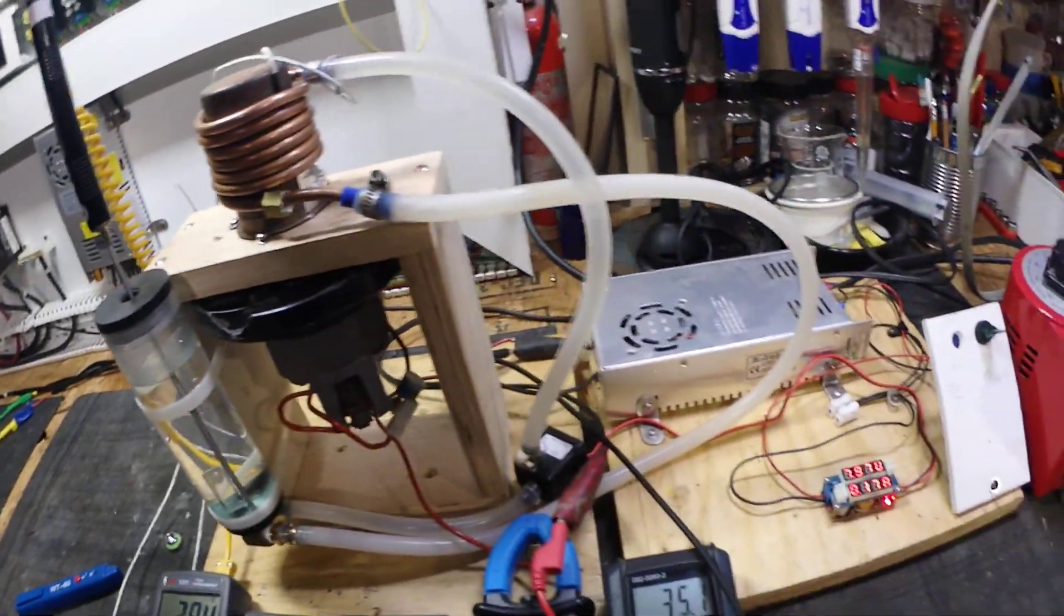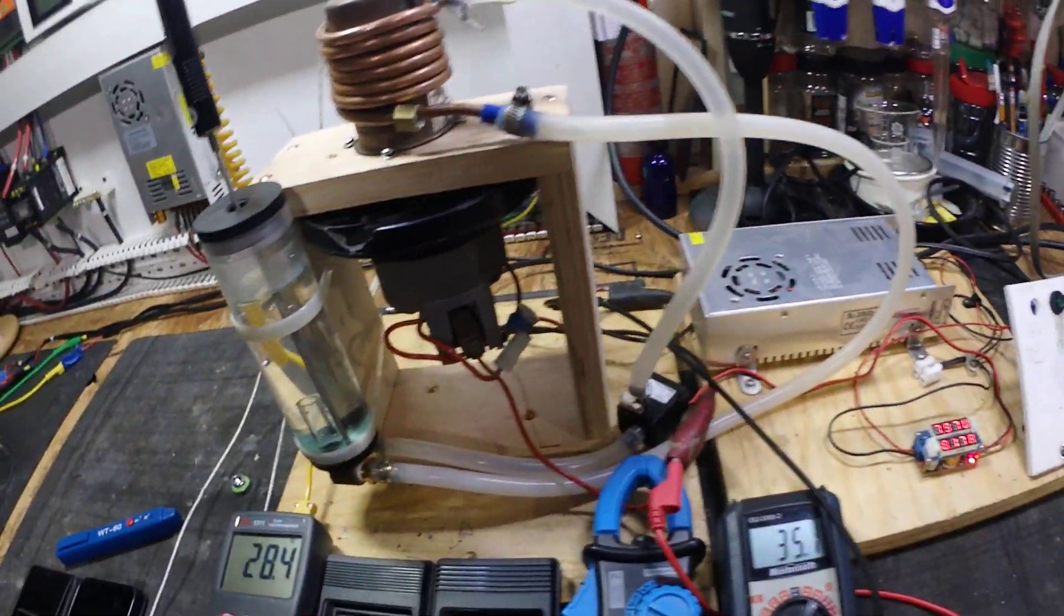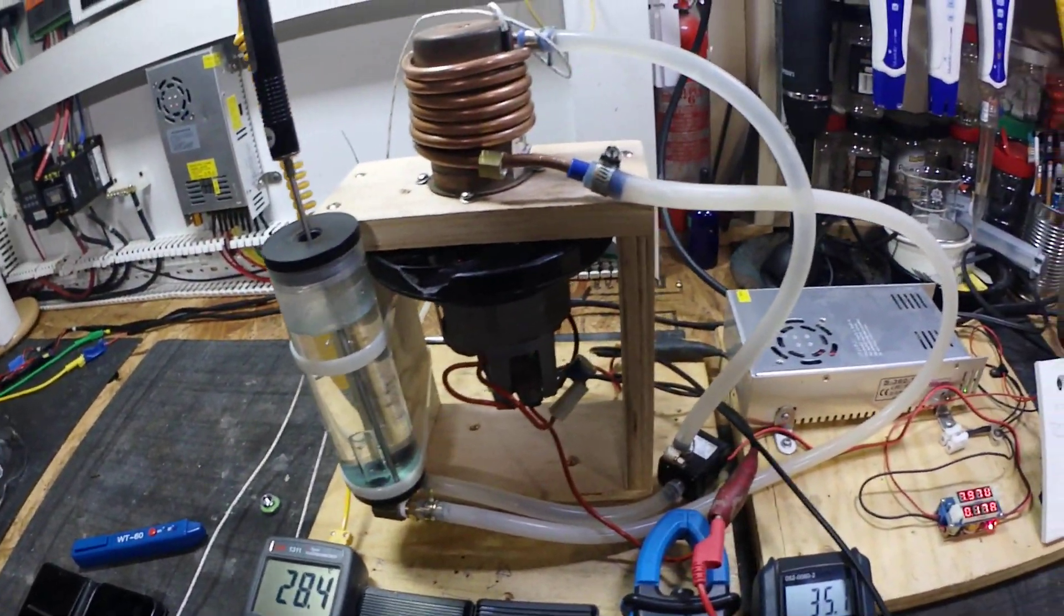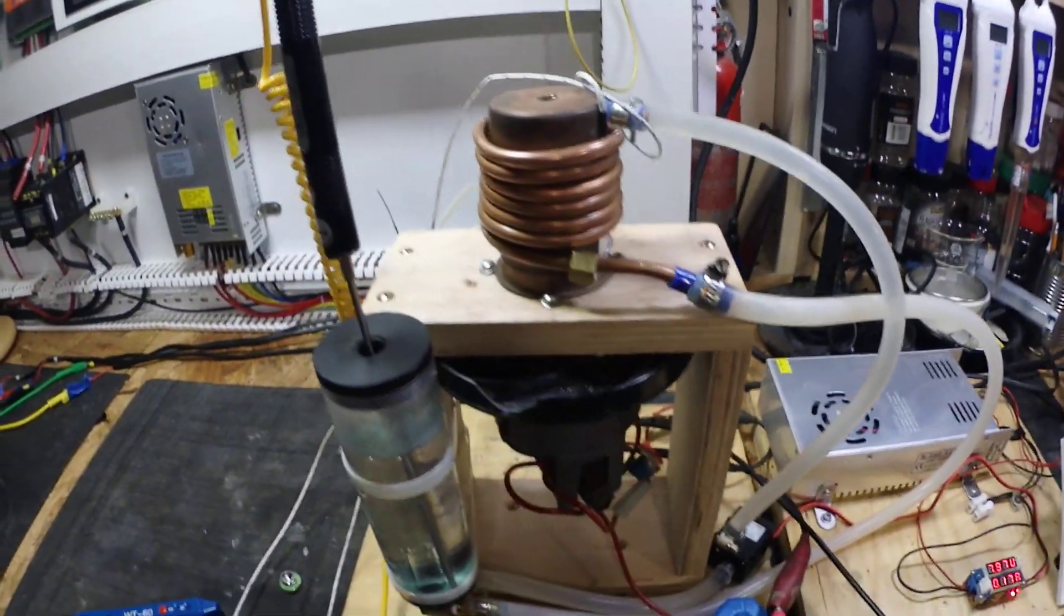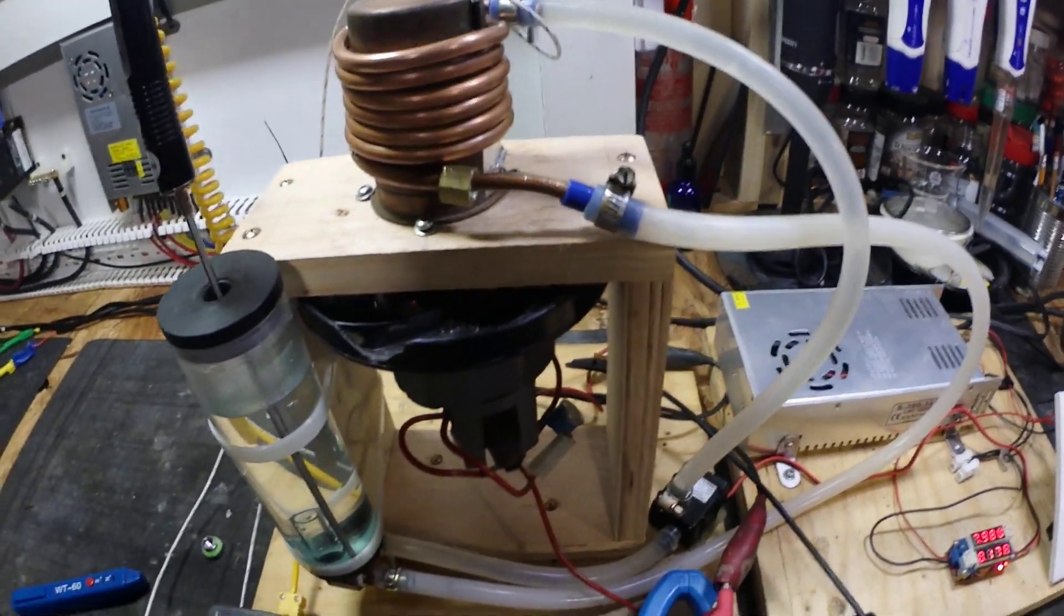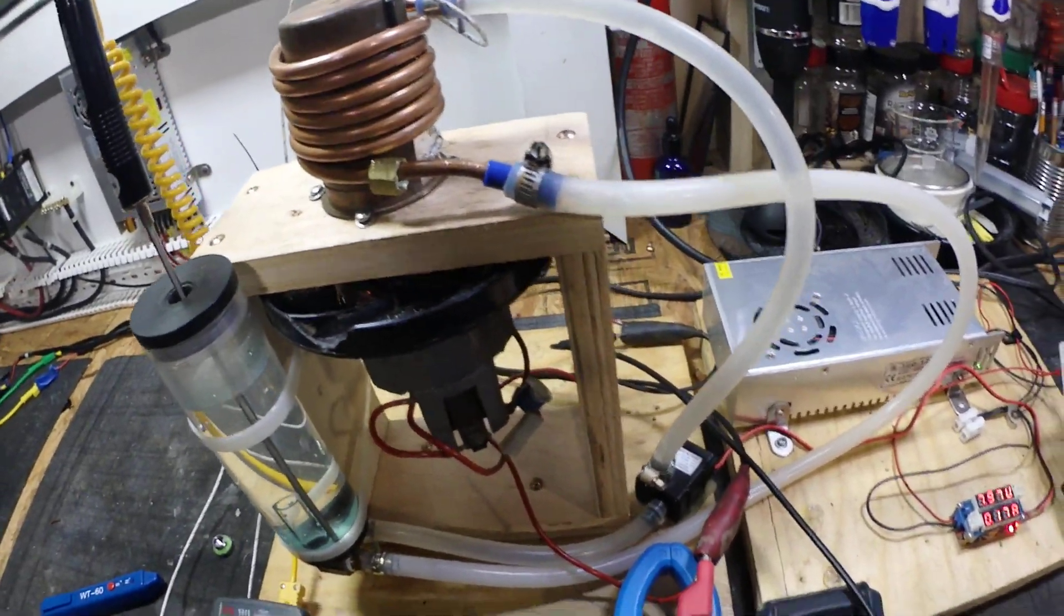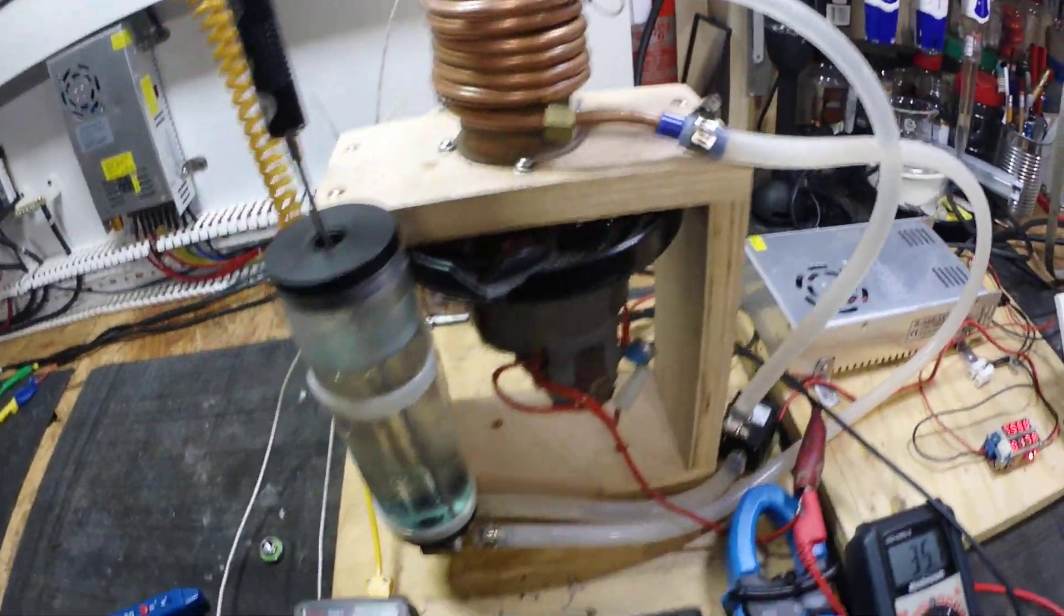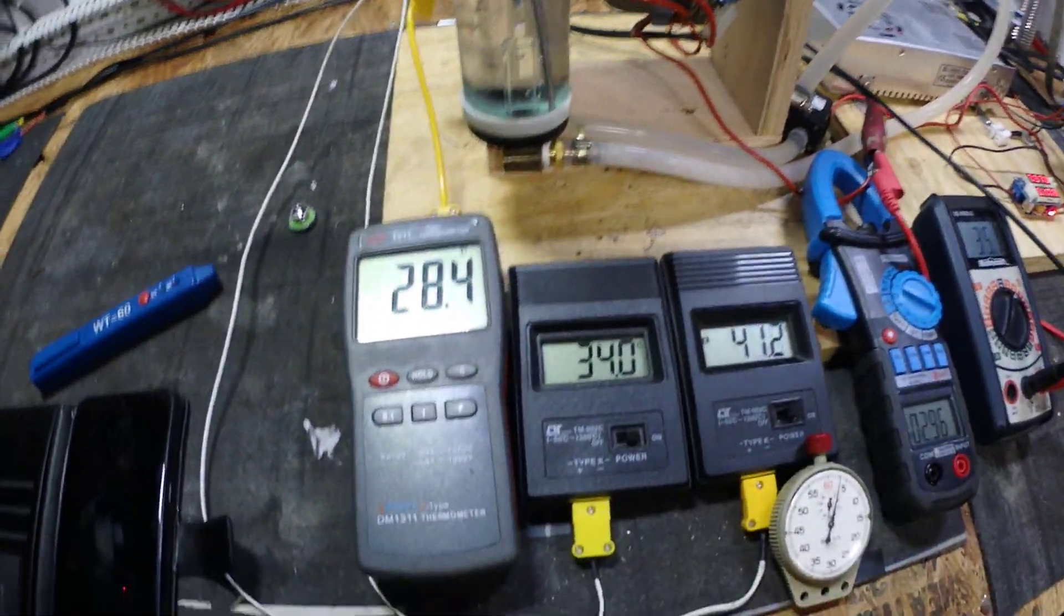Now, this is a closed loop system right now. When I put a rad on this and dissipate it into the room, things will change.